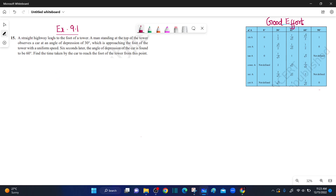A straight highway leads to the foot of a tower. A man standing at the top of the tower observes a car at an angle of depression of 30 degrees, which is approaching the foot of the tower with a uniform speed. Six seconds later, the angle of depression of the car is found to be 60 degrees. Find the time taken by the car to reach the foot of the tower from this point.